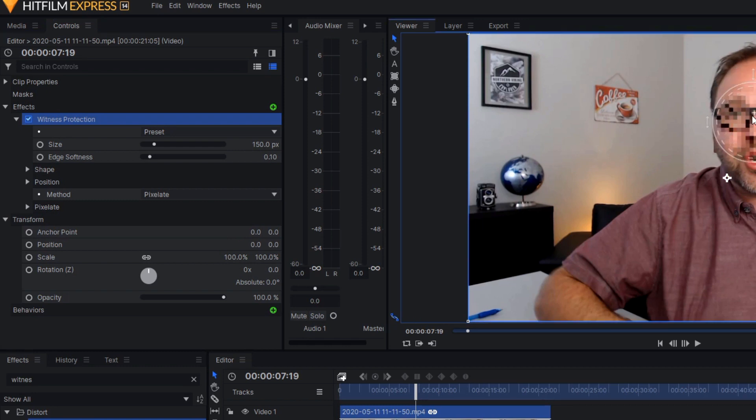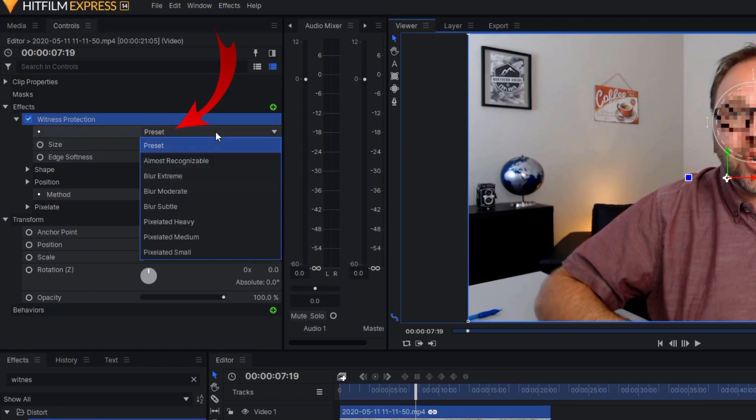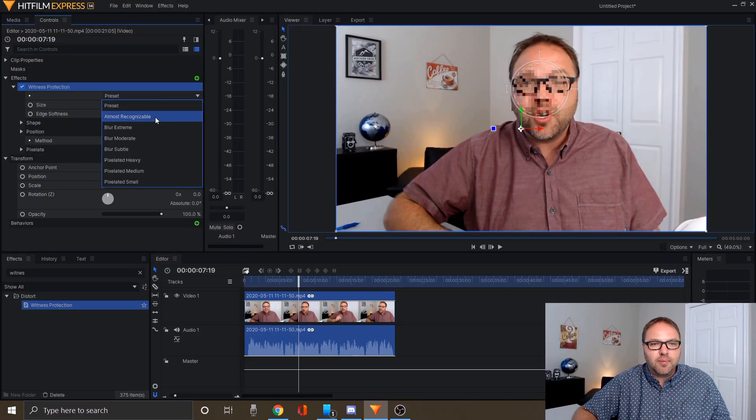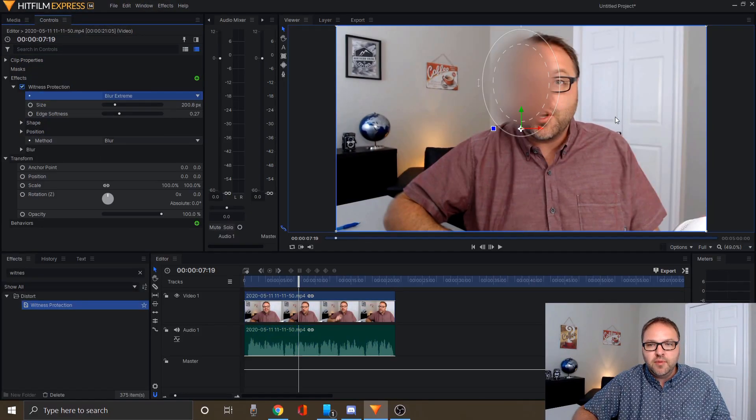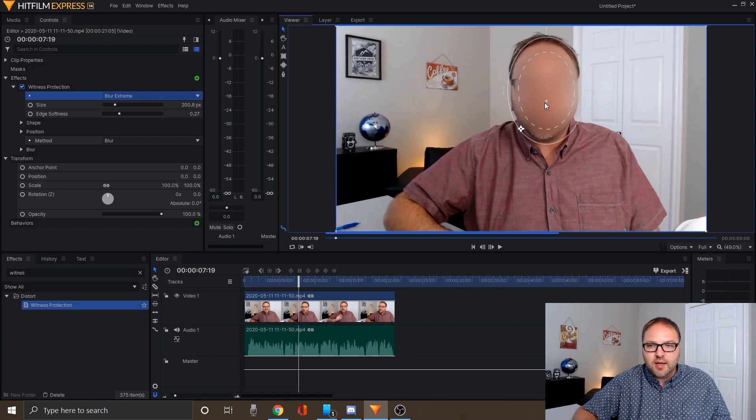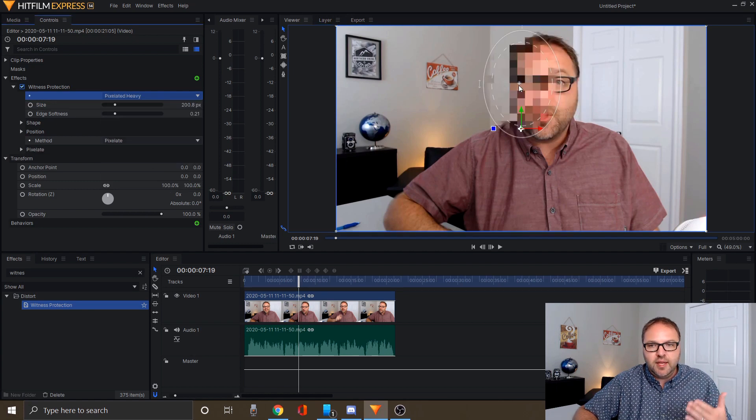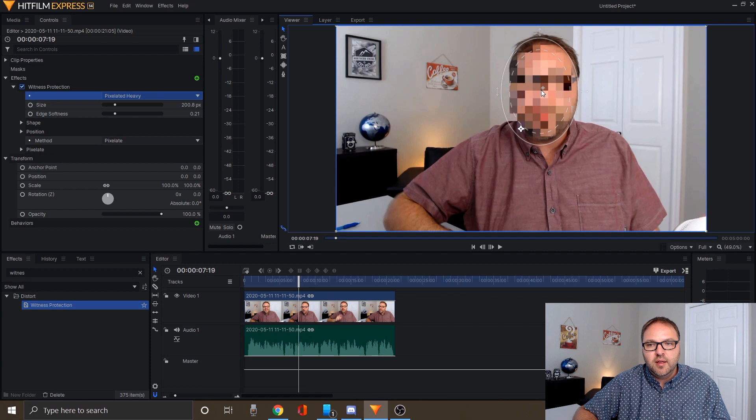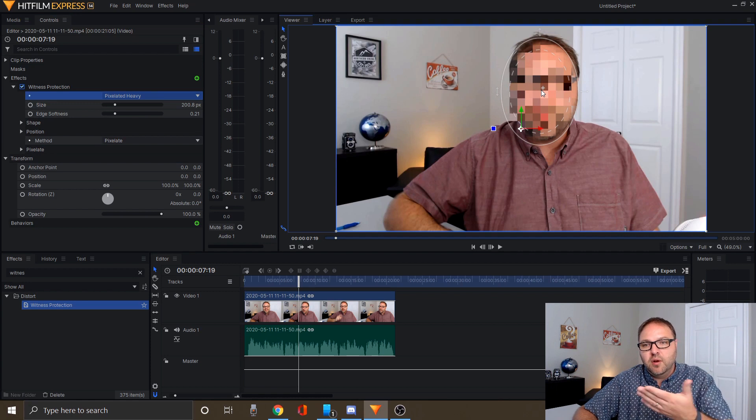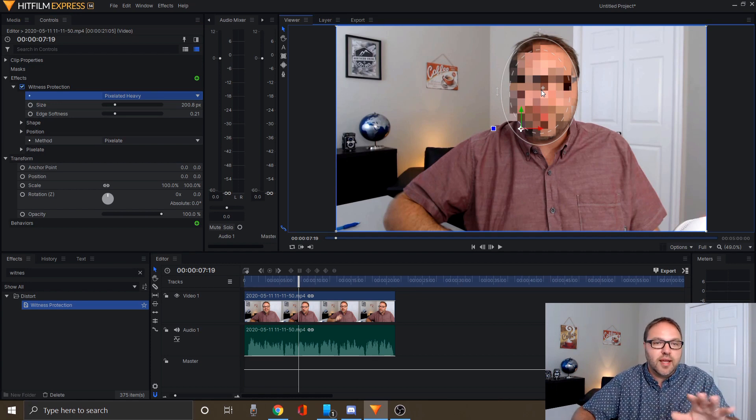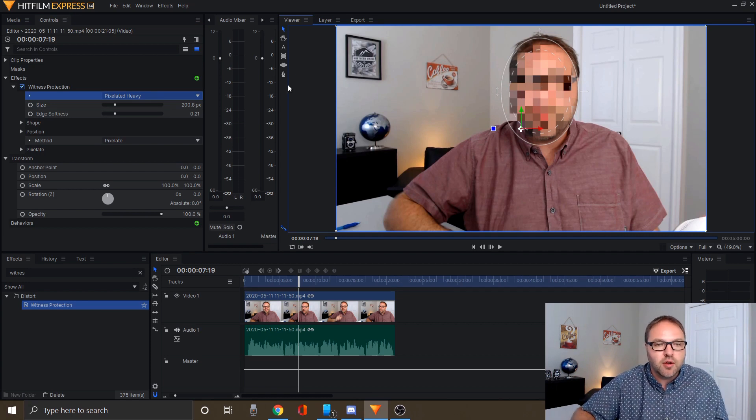We can go ahead and change what that looks like. The top one here where it says preset, if I click on that, there's a whole bunch of different options: almost recognizable blur, extreme blur, moderate blur, subtle, pixelated heavy, medium, and small. For example, if I click on blur extreme, it's going to make an extreme blur. If I go on pixelated heavy, it's going to do a pixelated look, so you can choose whatever you like.